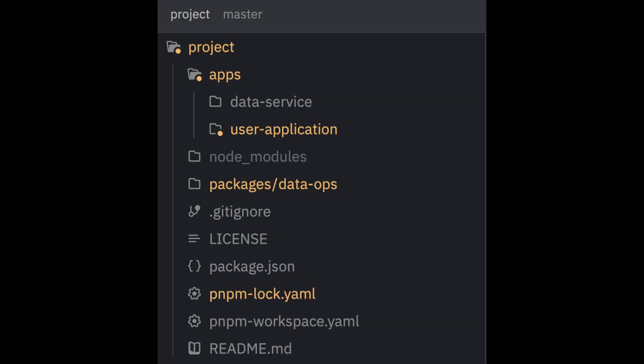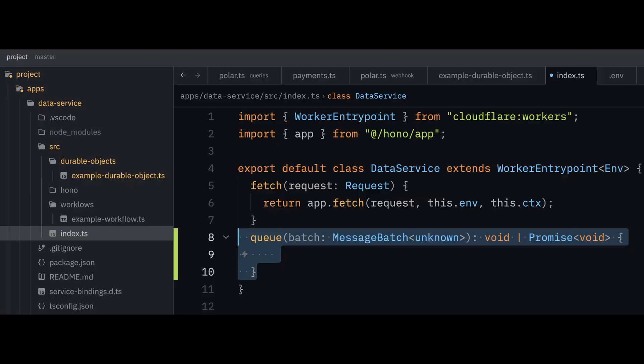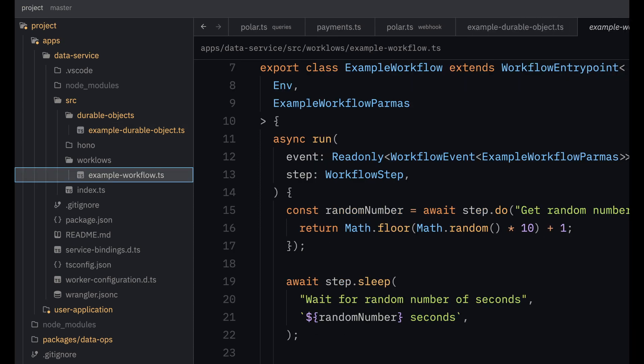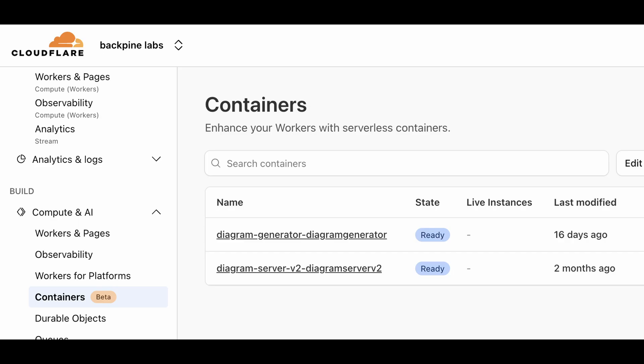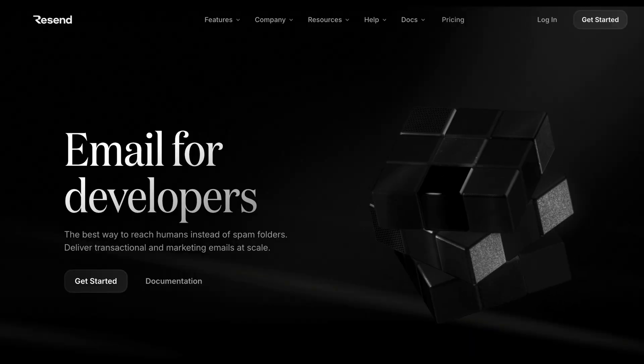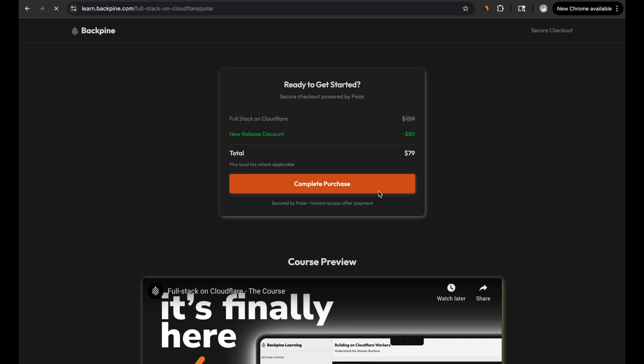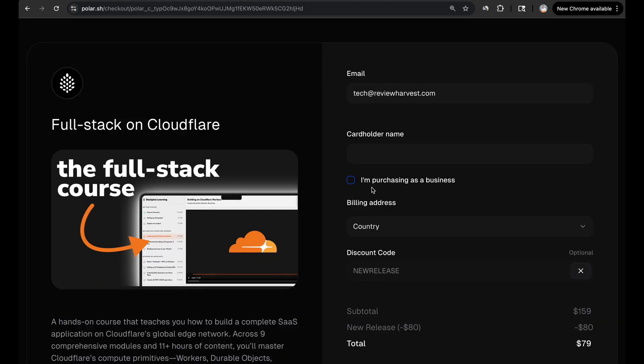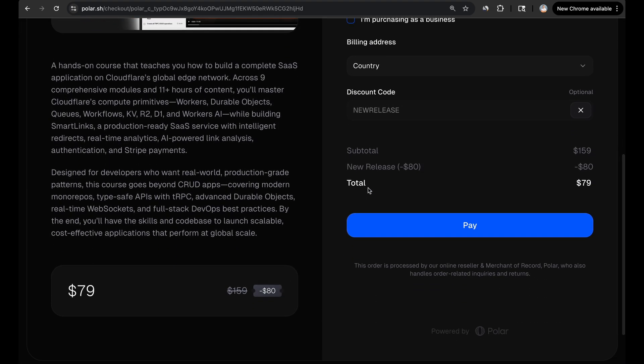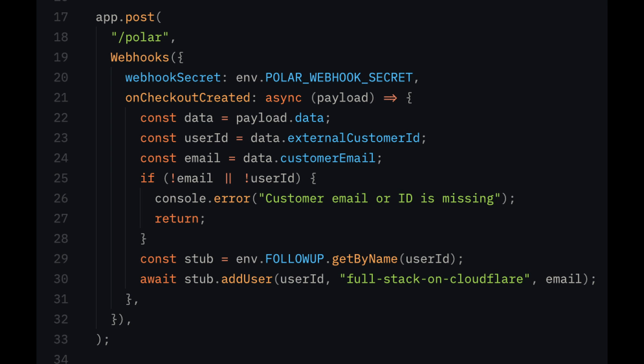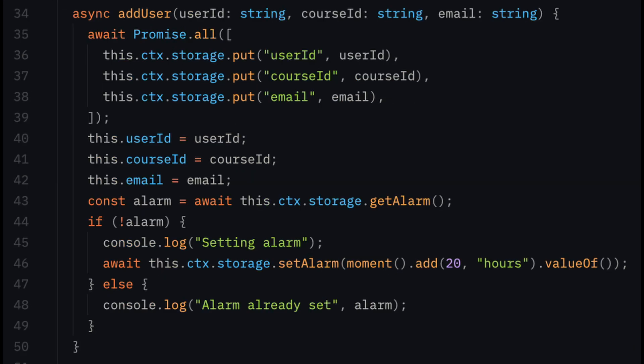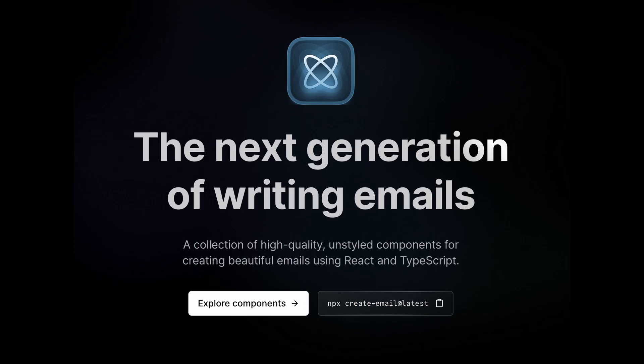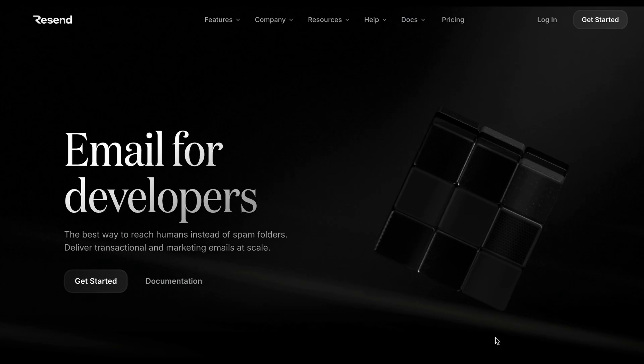I like to start all my projects with two core services, a user application that contains the UI and manages user trigger transactions, and a data service for processing data and managing long-running background tasks. Usually the data service contains a queue consumer, durable objects, and workflows. But you could also build out container-based workflows using Cloudflare containers. A prime example of useful operations that can live in the data service is email management. In my course platform, I move the Polar webhook receiver over to the data service, and it listens for checkout session events. When a user starts a checkout, I receive that data, and I store their user ID in a durable object that has an alarm for 20 hours into the future. 20 hours later, the durable object wakes up, checks if the user has made a purchase, and sends a single email using React email and resend.